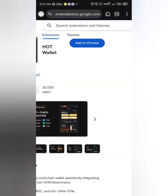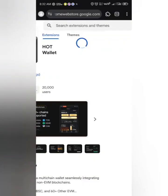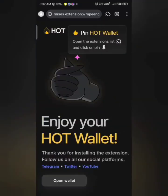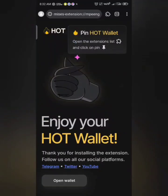Click on 'Add to Chrome,' then wait for it to load. When it's done loading, it will load up this page. If it doesn't, click on the puzzle icon, find 'HOT wallet,' click on it, and then click 'Open Wallet.'